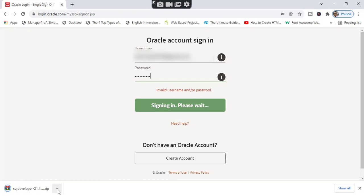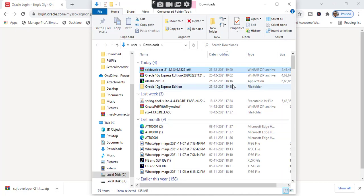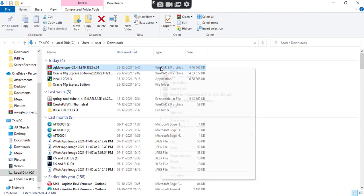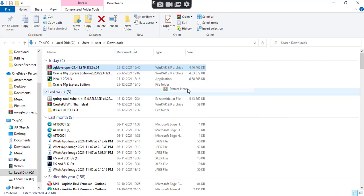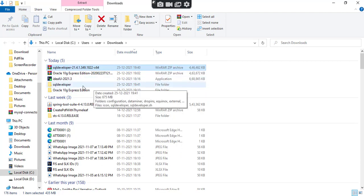Now that got downloaded successfully — click on 'Show in folder'. We got the zip file. I need to extract this zip file. I will click on it and give 'Extract here'. That got extracted successfully and now we got this folder.